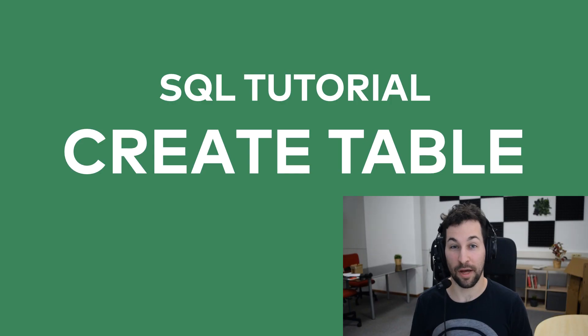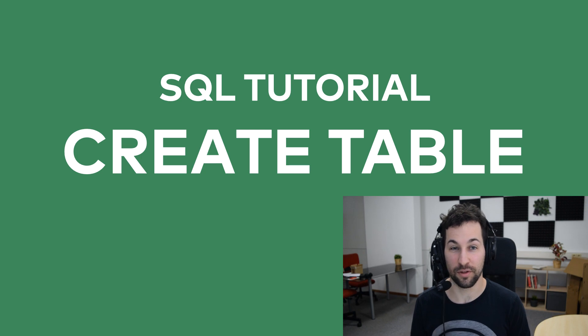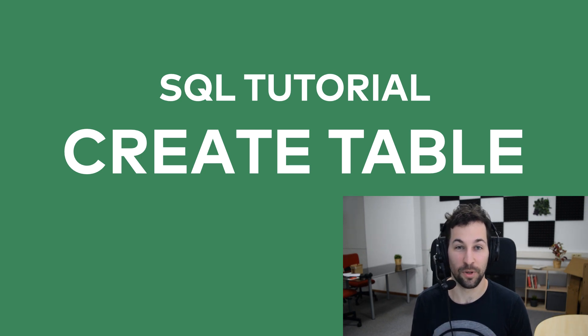Hi, I'm Tommy Mester from Data36.com, and this is the next episode of my SQL tutorial series. In this one, I will show you how you can create new SQL tables in your data science projects.